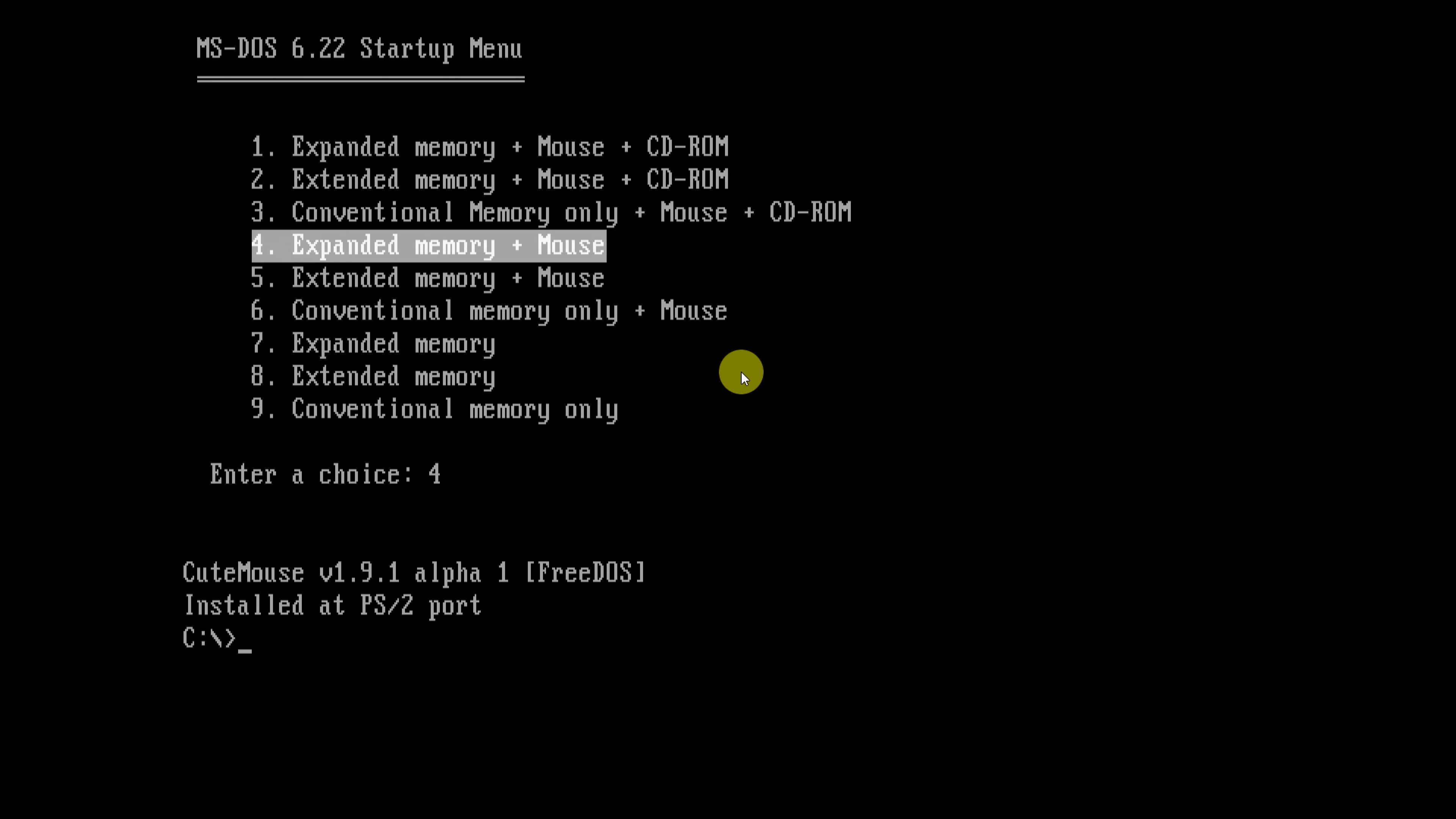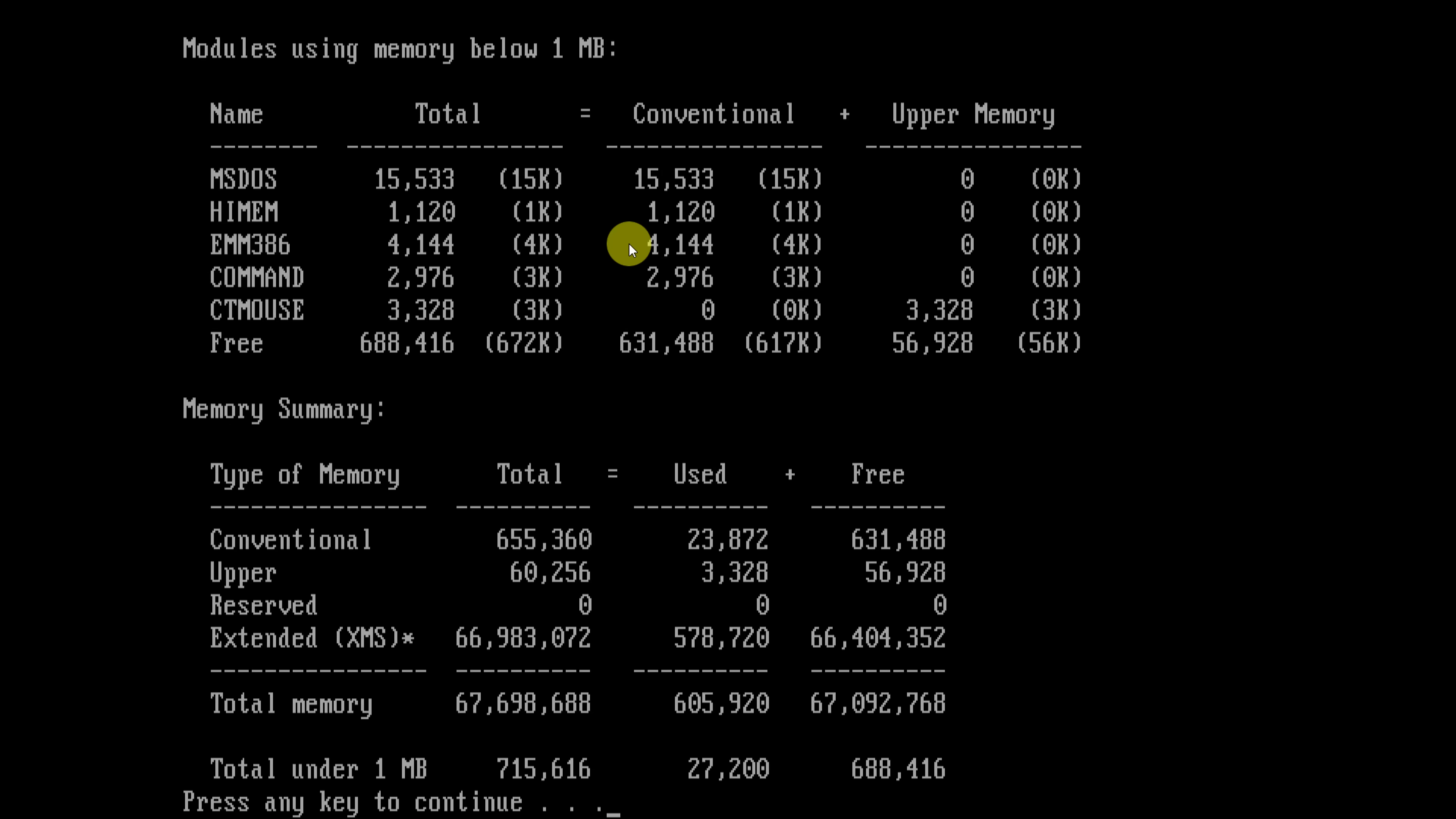For this video, we're going to go with expanded memory and the mouse driver. Let's have a look at the memory. Maybe we will see a difference once the disk compression software is loaded. So we have available 617 kilobytes of conventional memory.